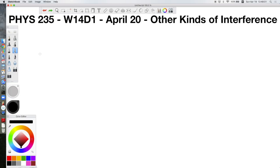Welcome back to your last week of new material. This is Physics 235, week 14, day 1, scheduled for release on April 20th. Today we're going to talk about other kinds of interference.